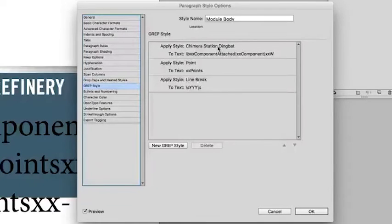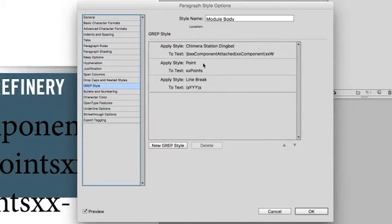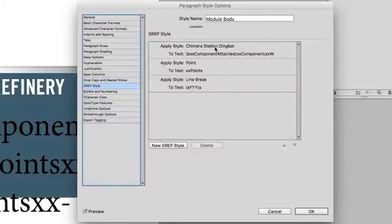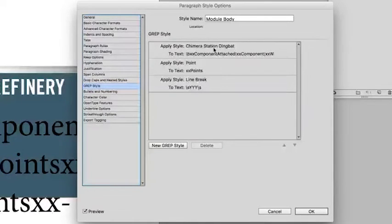Those specific strings of characters are going to be replaced with a character style that I have designated here. In this case, Chimera Station Dingbat.